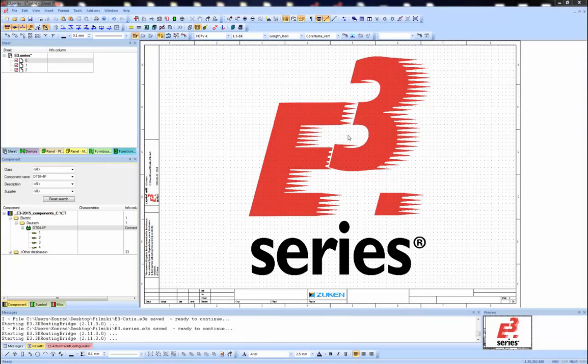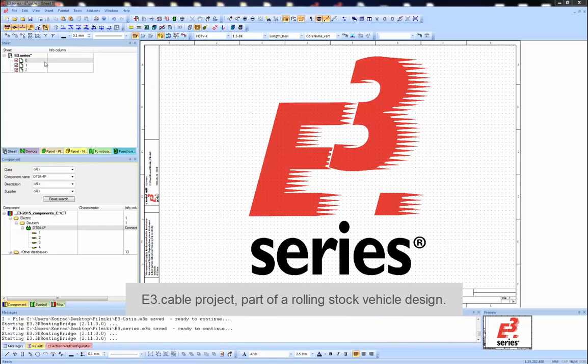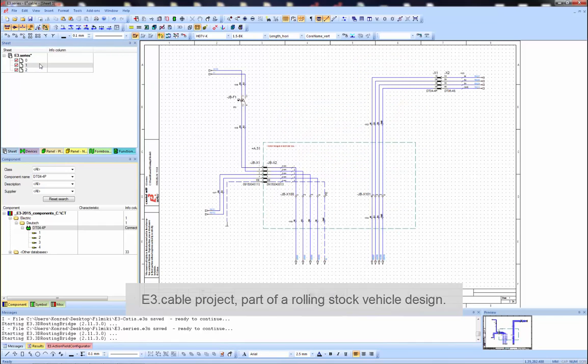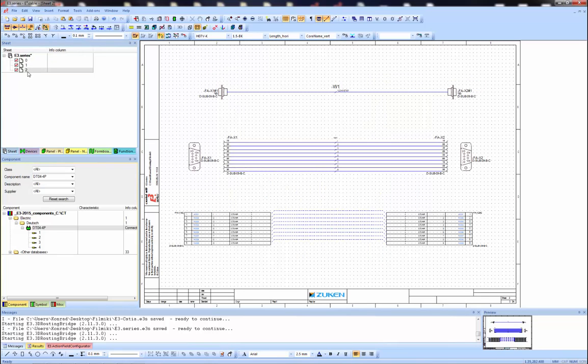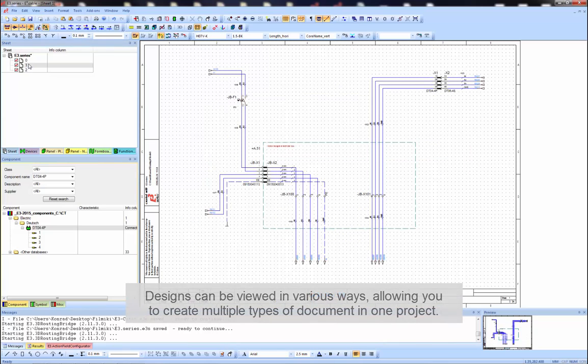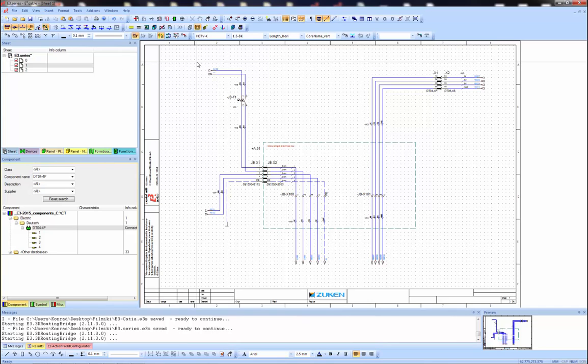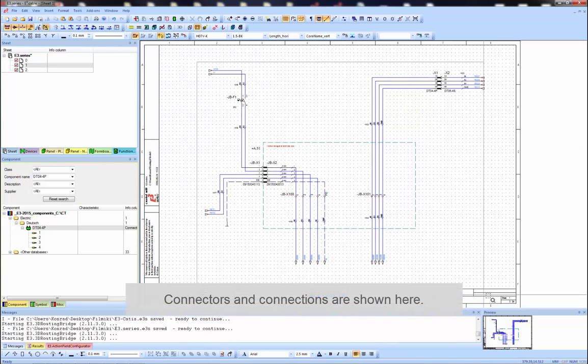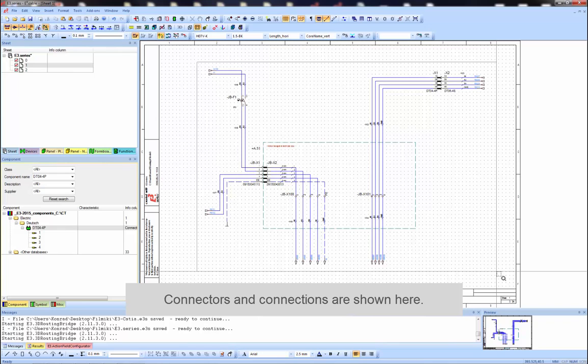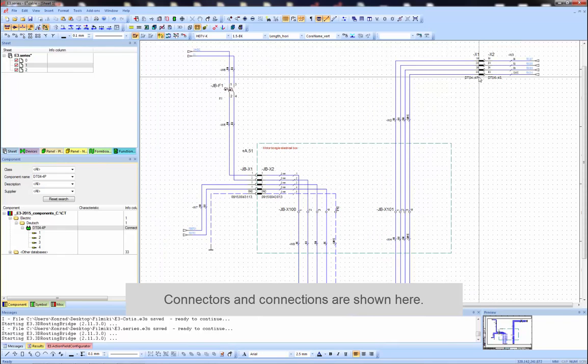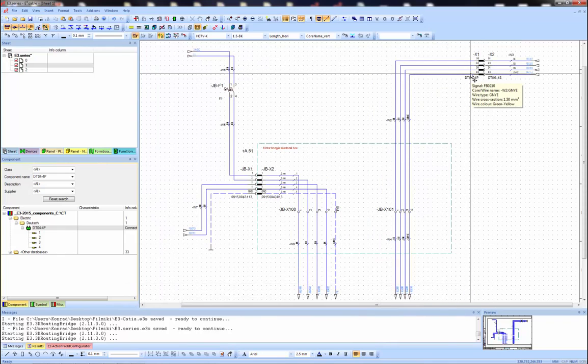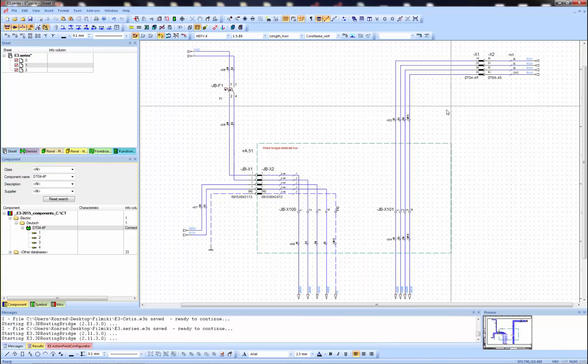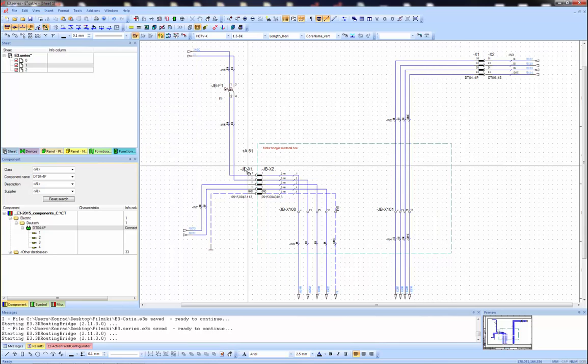Here we have an E3 cable project which is part of a rolling stock vehicle design. Let's take a look at sheet 1 with the connections between the box and the bogey and the measuring equipment. You can also see sheet 2 showing a simple connection between the two D sub connectors. If you zoom into the schematic you can see these connectors, the connections between them and the area of the box. There's the terminal strips on the inside of the box and the connectors on the outside.